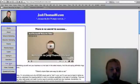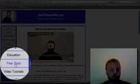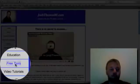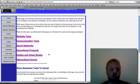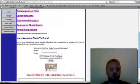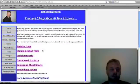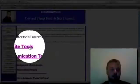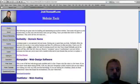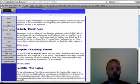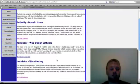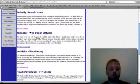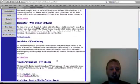Go to my website, joshthomasad.com and you can click over here on free tools. It will take you to this page. It's going to look a little different eventually, but this is the basic outline. You click on website tools. Here you can see where you can get your domain name, get your free web design software, and get your hosting service set up.